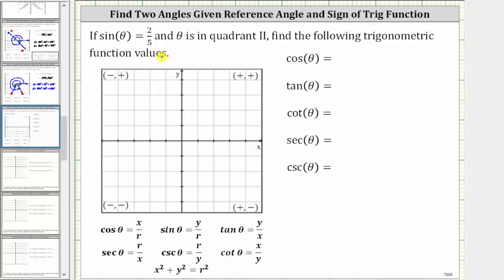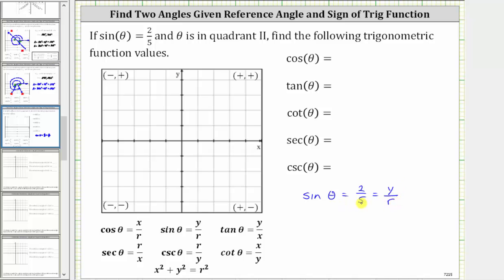If sine theta equals two fifths and theta is in quadrant two, find the following trigonometric function values. Remember, sine theta is equal to y divided by r. Since we are given that sine theta is equal to two fifths, which equals y divided by r, and because r is always positive, we know r is equal to five and y is equal to two.